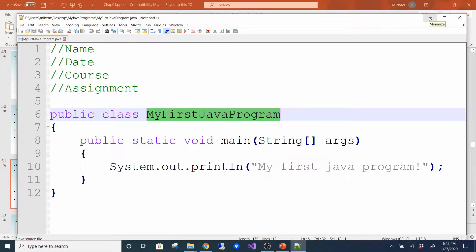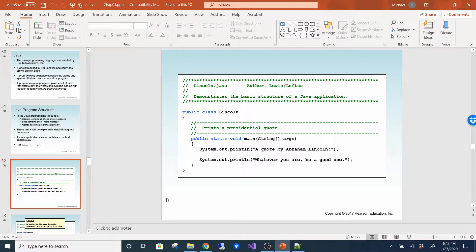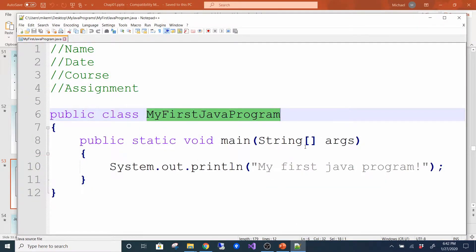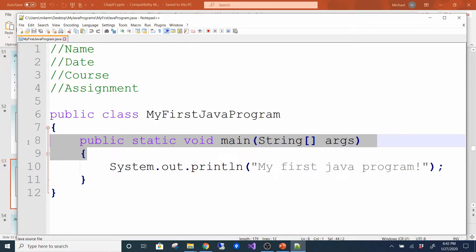A Java application always contains a method called main. Here's an example from the book — a class called Lincoln with a main method and two programming statements printing a quote by Abraham Lincoln. These two programs are very similar; the only difference is the name of the file, the name of the class, and what statements are inside the main method. Every Java program has to have this main method — it's the entry point where your program actually starts.